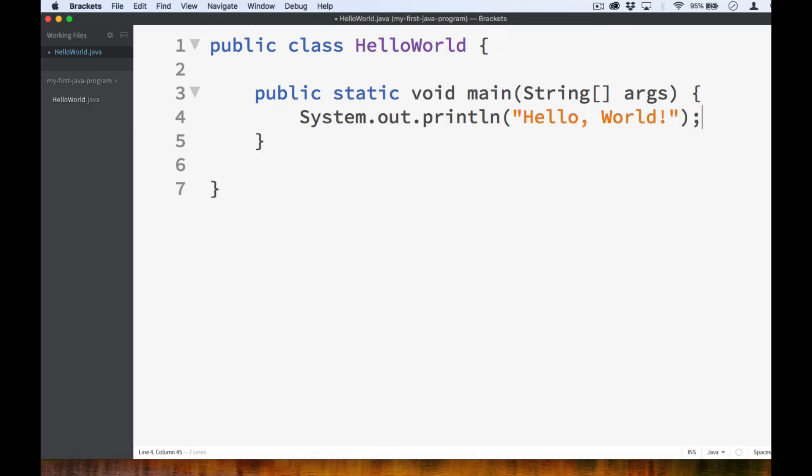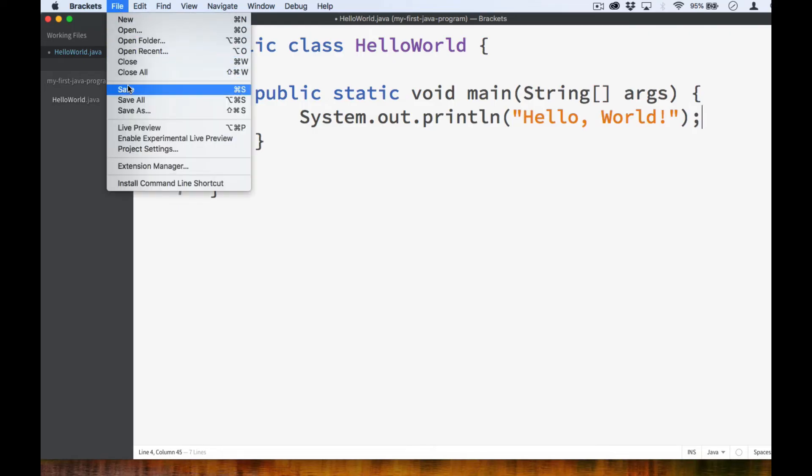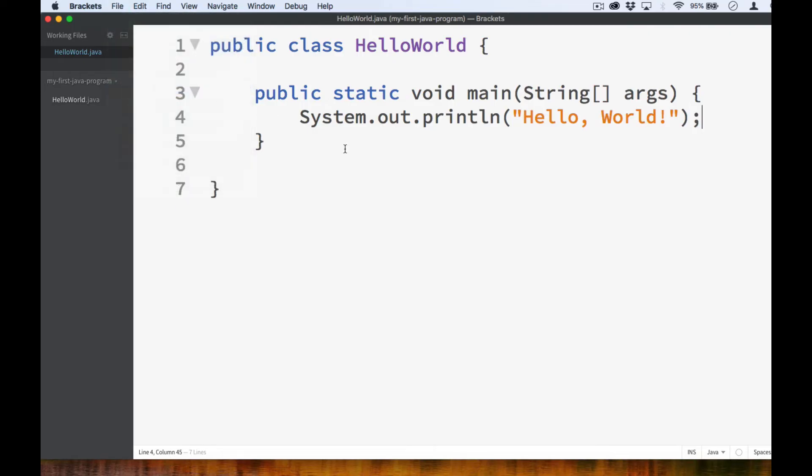In Python, you can just go to the next line if you want to add more statements. But in Java, you must end your statement with a semicolon, similar to how we would end our sentences with a period. And that's it. The source code for our hello world program is complete.